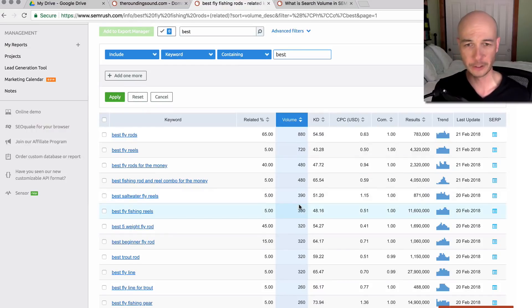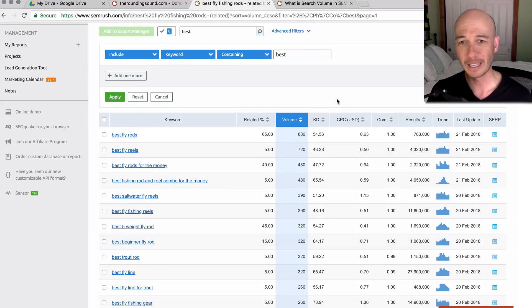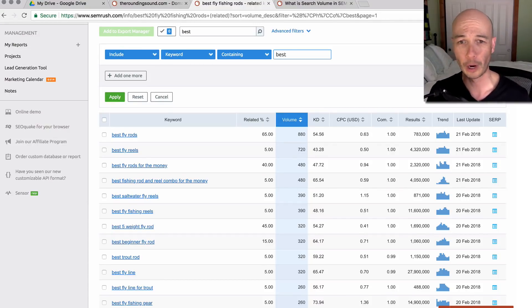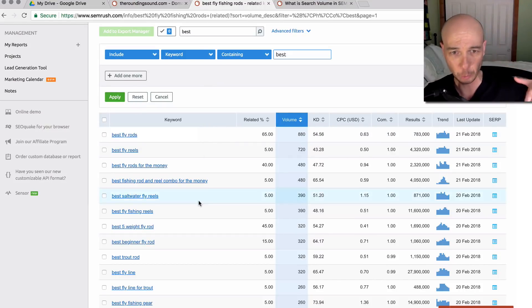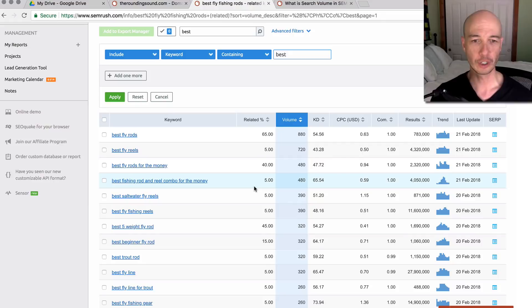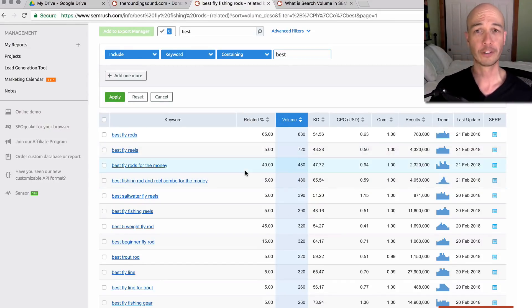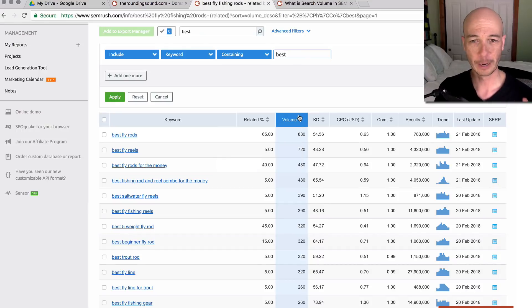It's filtered pretty well. We can see it's sorted by search volume. We only have keywords that have best in there. And this is probably a point where I would export it. A couple of things I'll mention real quick. Of course, the keyword is listed. The related percentage is listed, which isn't super relevant. At this point, we just want related keywords, which is good. The search volume is, of course, how many times it's searched in a month.